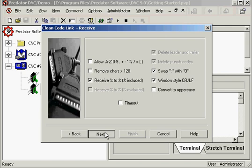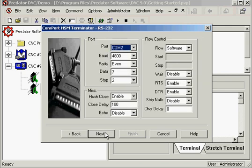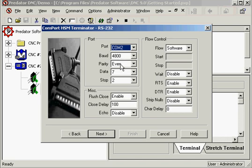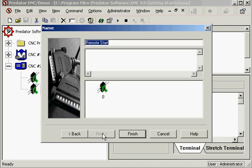COM2. You can select the COM port. We've got two. 4800, even 72. This is sometimes 9600, but these are standard settings. Flow control and software. Click next. You can name it whatever you like. Remote start. Or leave it as default. Click finish. Now that is set up.